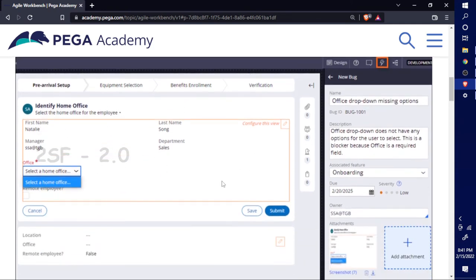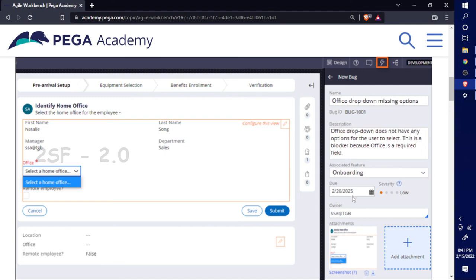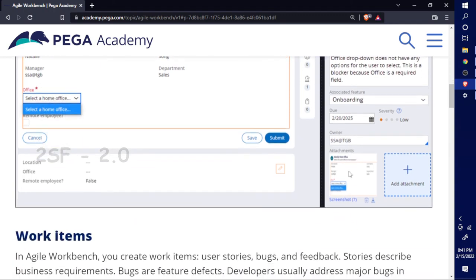They are going to provide the detail about it - the name, finding the new bug, mentioning office drop-down is missing options. They provide the description about that problem, the level, when you need to complete it, who's the owner of the project, and they provide a sample attachment for verification.